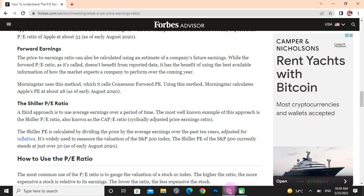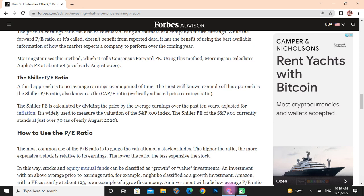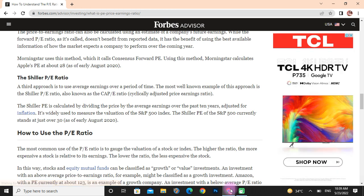The Shiller PE ratio: a third approach is to use the average earnings over a period of time. The most well-known example is the Shiller PE ratio, also known as the CAPE ratio. The Shiller PE is calculated by dividing the price by the average earnings over the past 10 years, adjusted for inflation. It is widely used to measure the valuation of the S&P 500 index. The Shiller PE of the S&P 500 currently stands at just over 30.